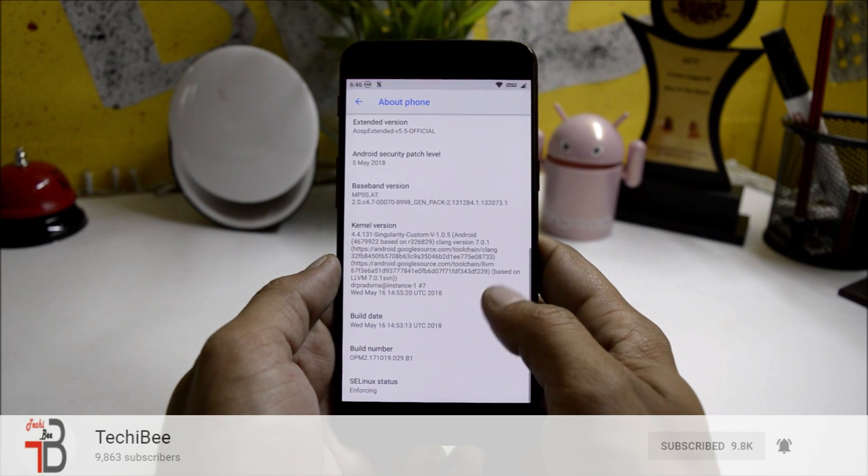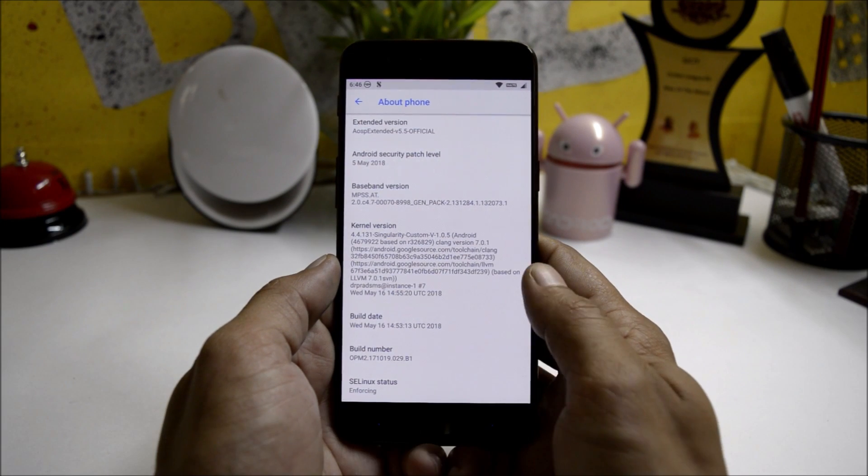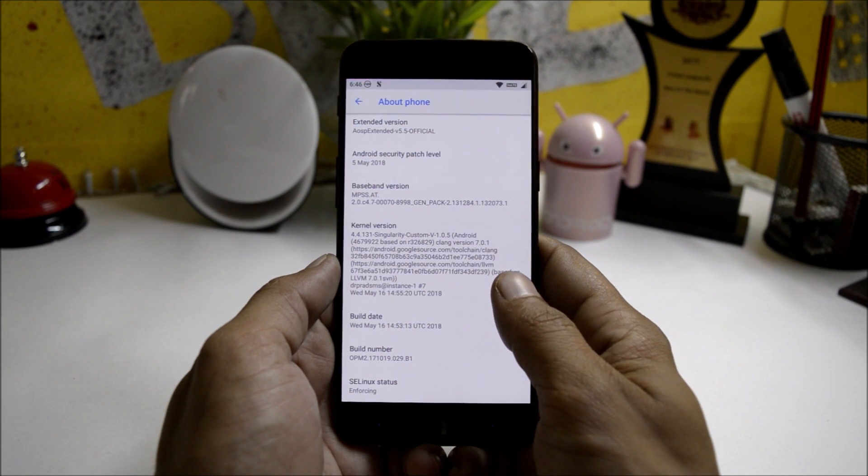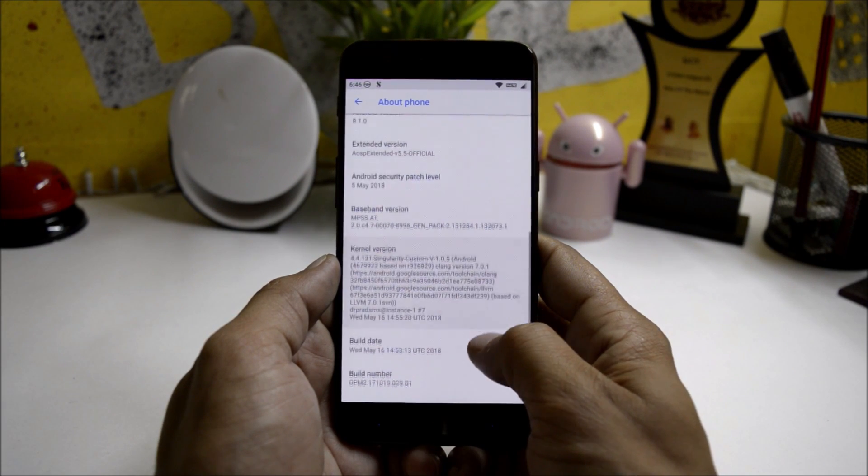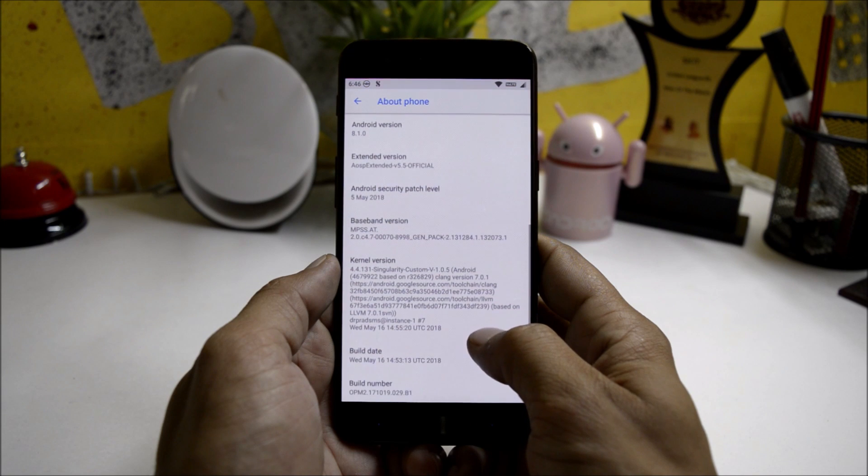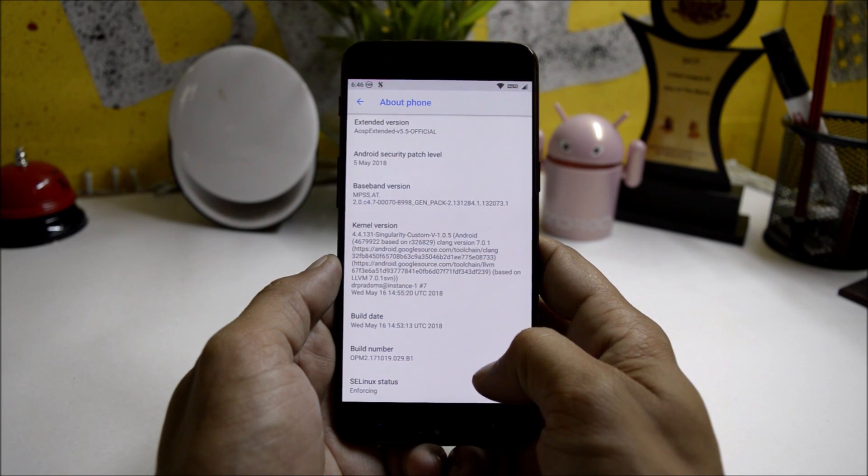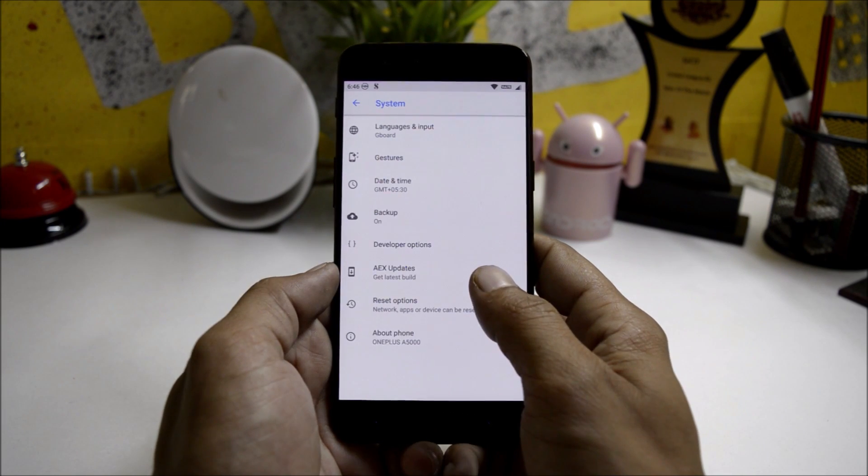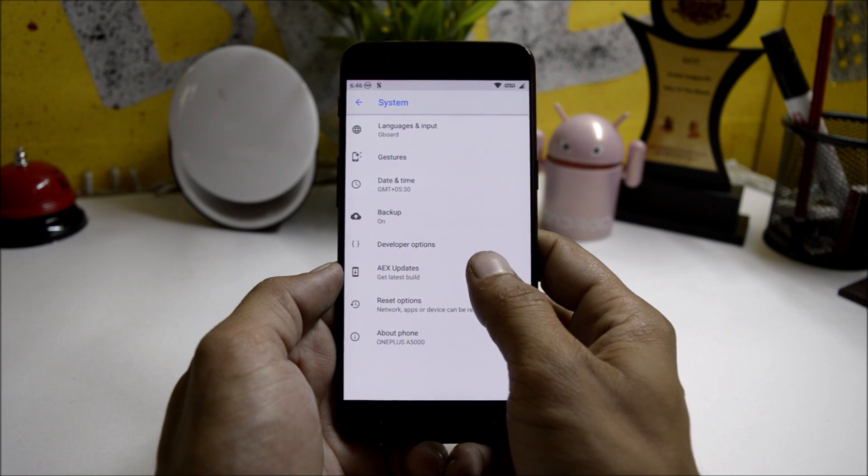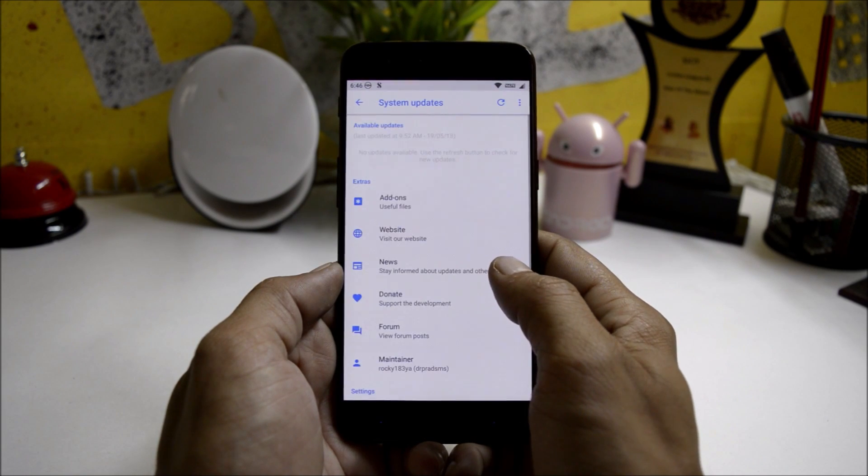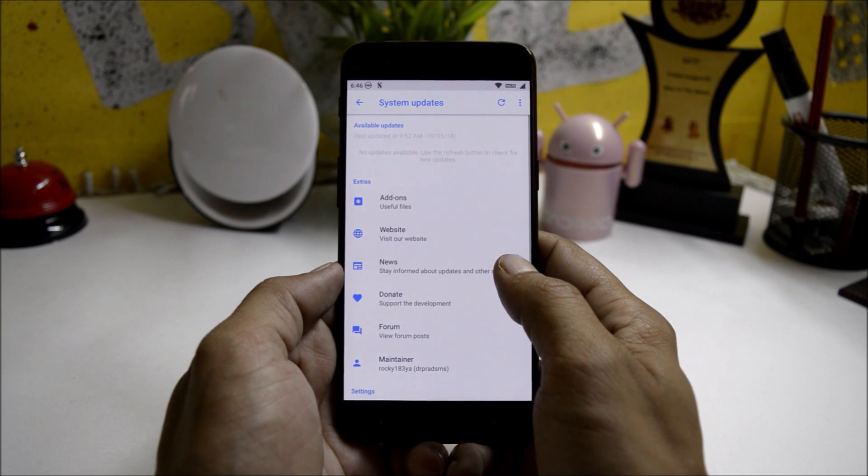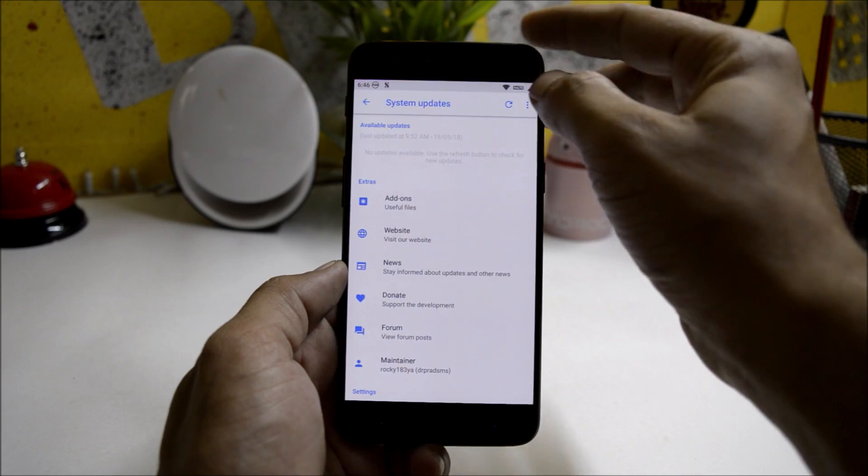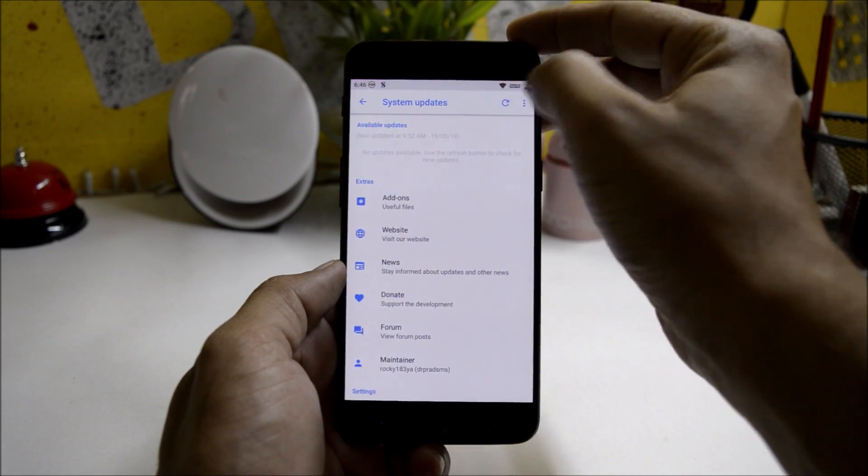This ROM is also supported by many other devices. I'll put the link in the description below so you can check whether this ROM supports your device or not. The best part of this ROM is it comes with OTA updates, so if any OTA update is available you can go to system settings and check for the update.